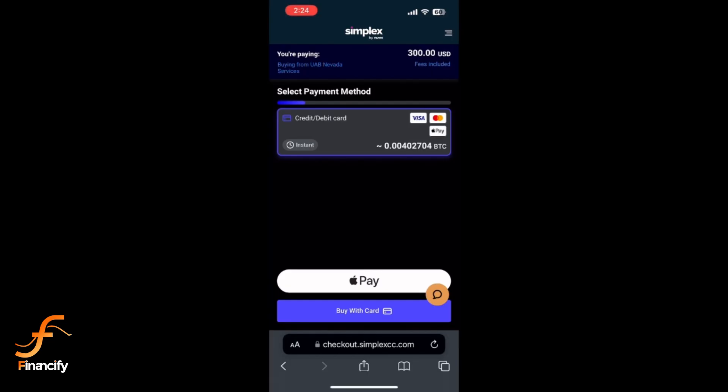Once your payment is successful, you will receive a confirmation email and the Bitcoin — or your selected crypto — will appear in your SafePal wallet after a short processing period. And that's it — you have just bought crypto using SafePal!